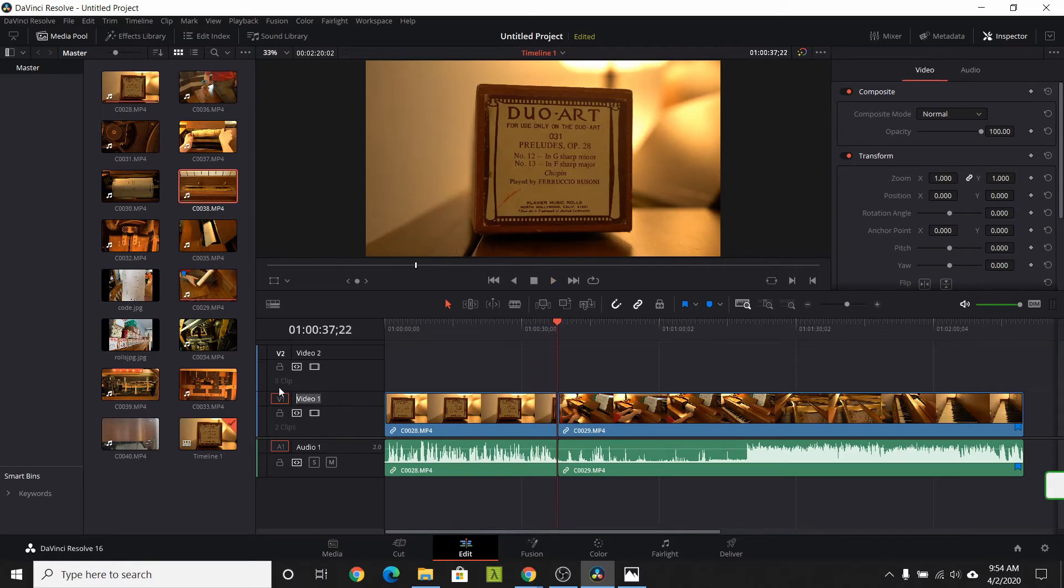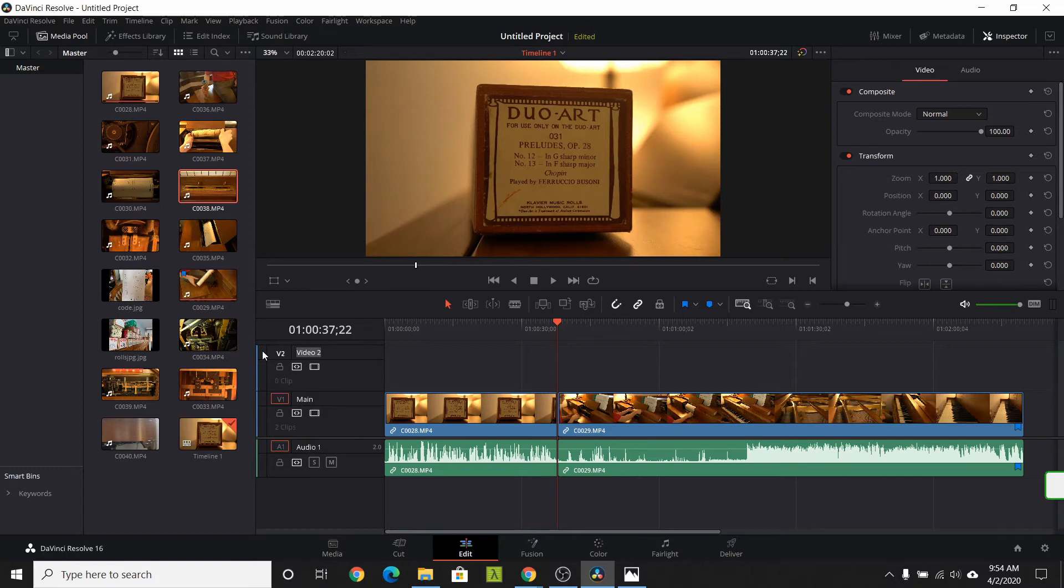Let's add three inserts to enhance the narrator's story. To start, I'm going to rename the video tracks. One as the main. And one for inserts. This is just to keep things organized.